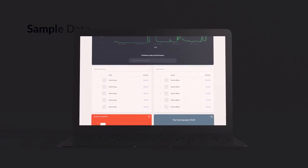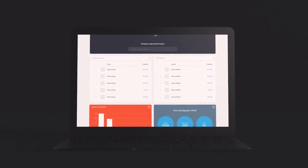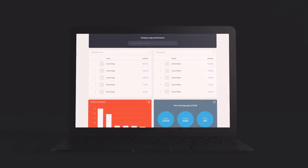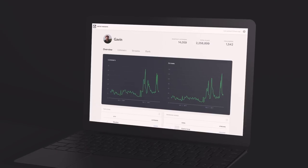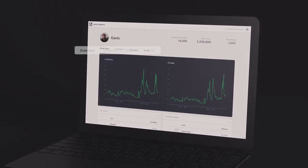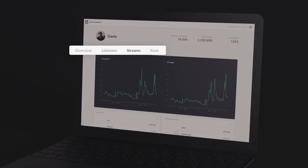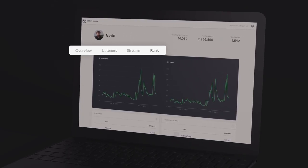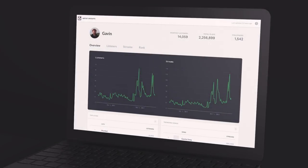So when you log in to your Artist Insights dashboard, you'll see all of your data and your song names. Artist Insights is divided into four sections: Overview, Listeners, Streams, and Rank.